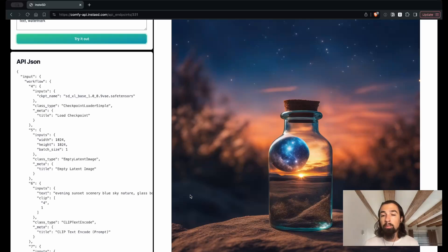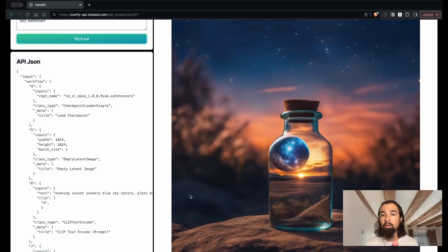Those are the three things I wanted to show you. You can launch one of the curated workflows that are the best in class for some of the most popular applications of Stable Diffusion. You can bring your own workflow and get going with them very rapidly. And you can launch an API endpoint and call it within your application for a custom workflow that you have prepared. Thanks for watching, and we can't wait to see what you guys do with InstaSD.